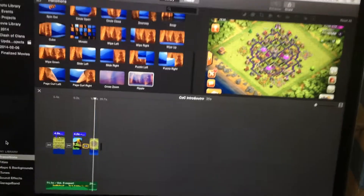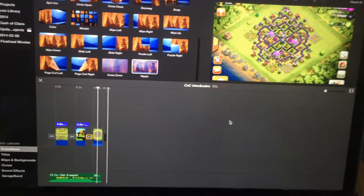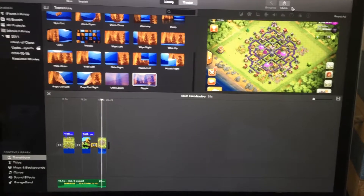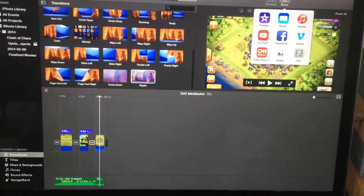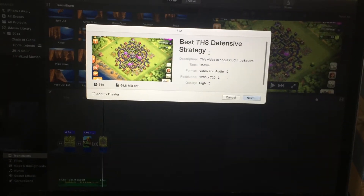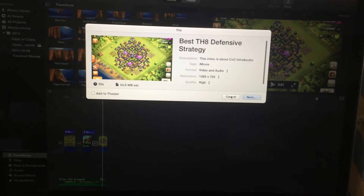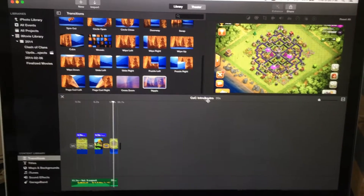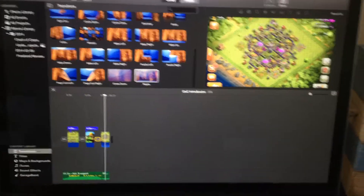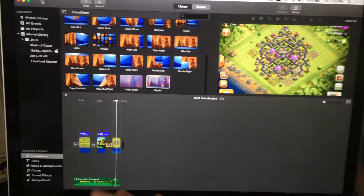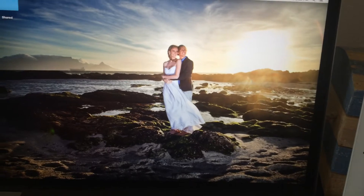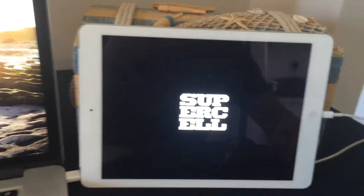Once I'm finished with that and I'm happy with the edits, the fades, and everything, I just export it to file, change the name, and that is how I do it. I'm not going to save this one — this was just a sample — but once I'm finished it just goes onto YouTube like that.